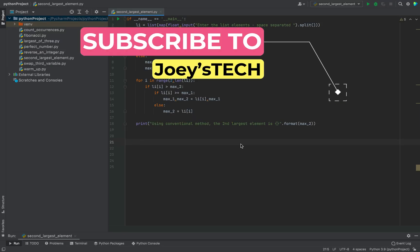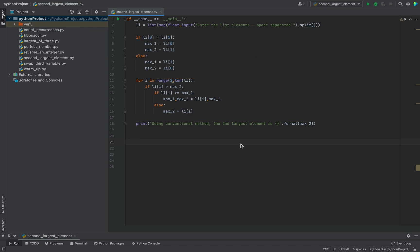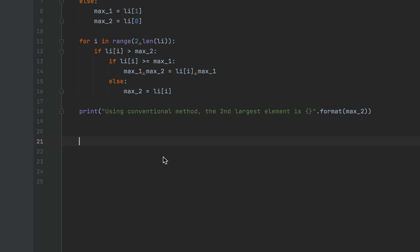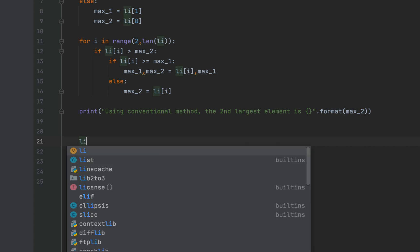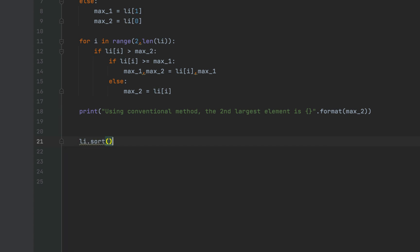We are done with the first method. Before moving to the next method, please like this video as it boosts my morale to bring out more such videos so you grow exponentially in Python. The next method is to sort the list in ascending order and then quickly find the second largest element. I'm going to write li.sort(), making use of the sort method to sort the list in ascending order.